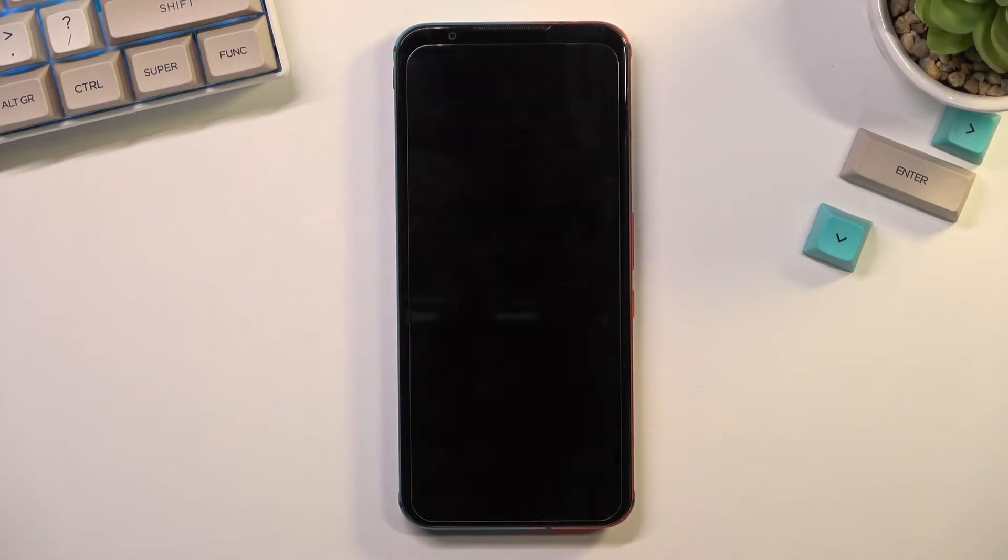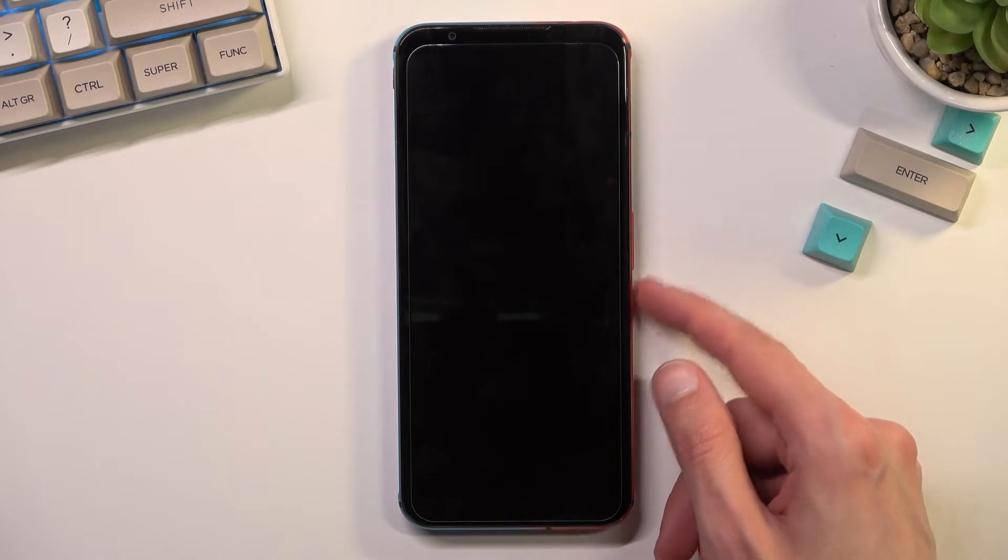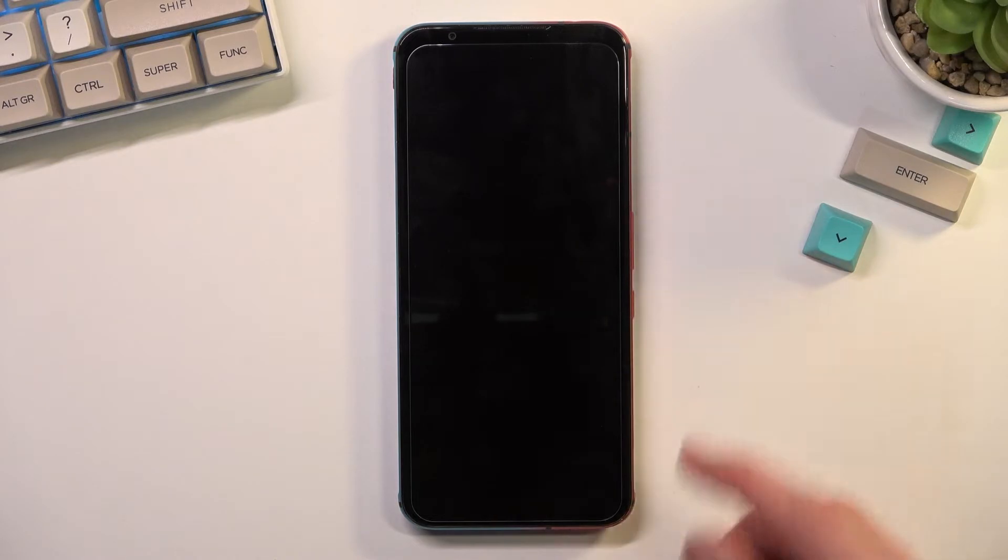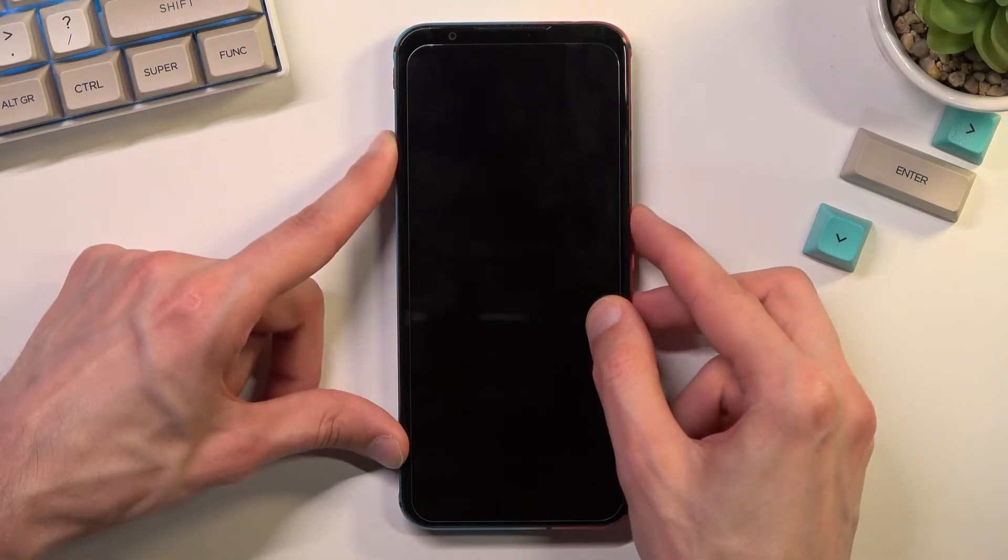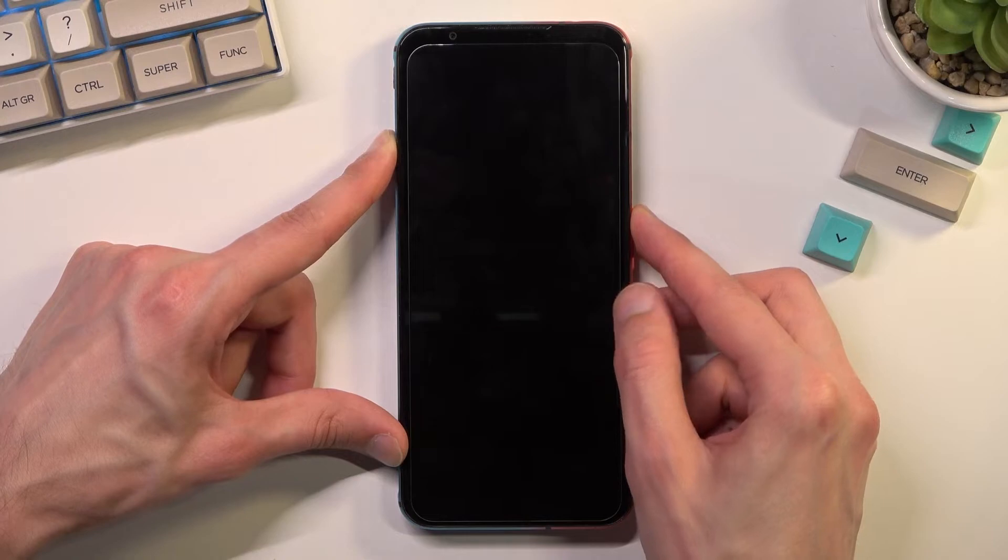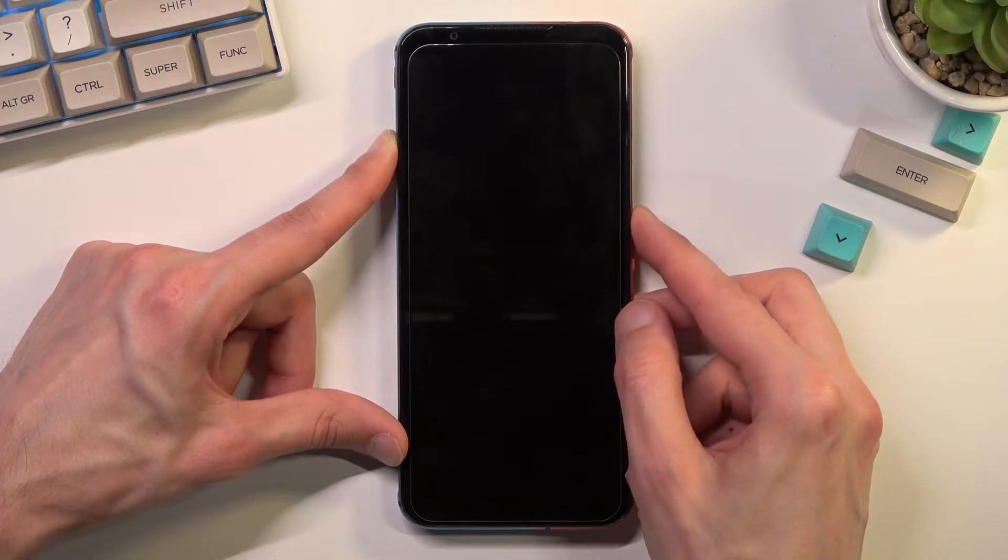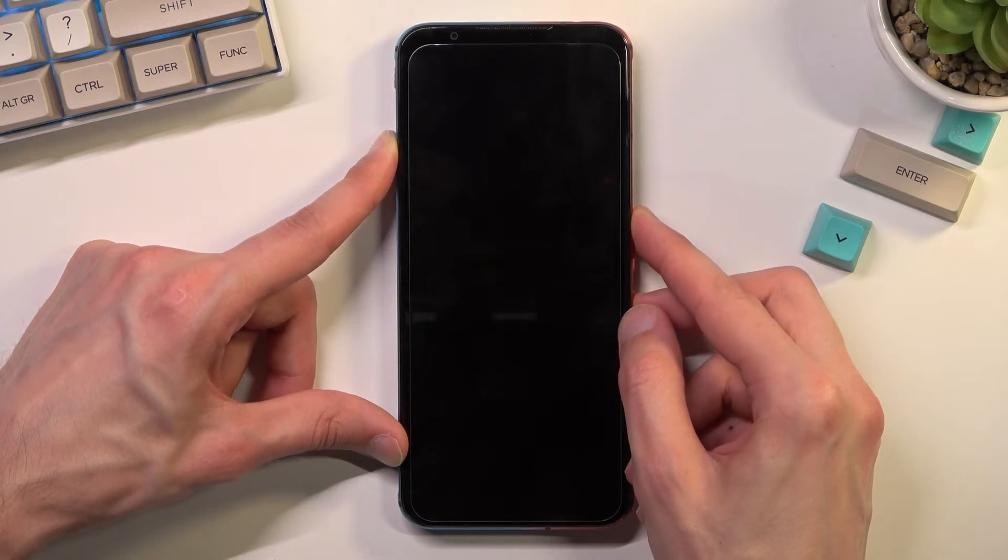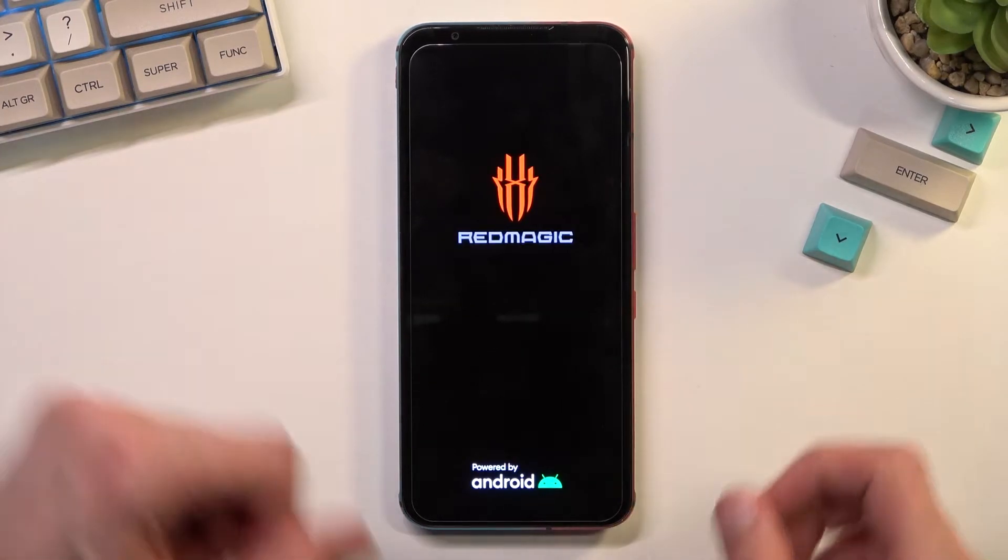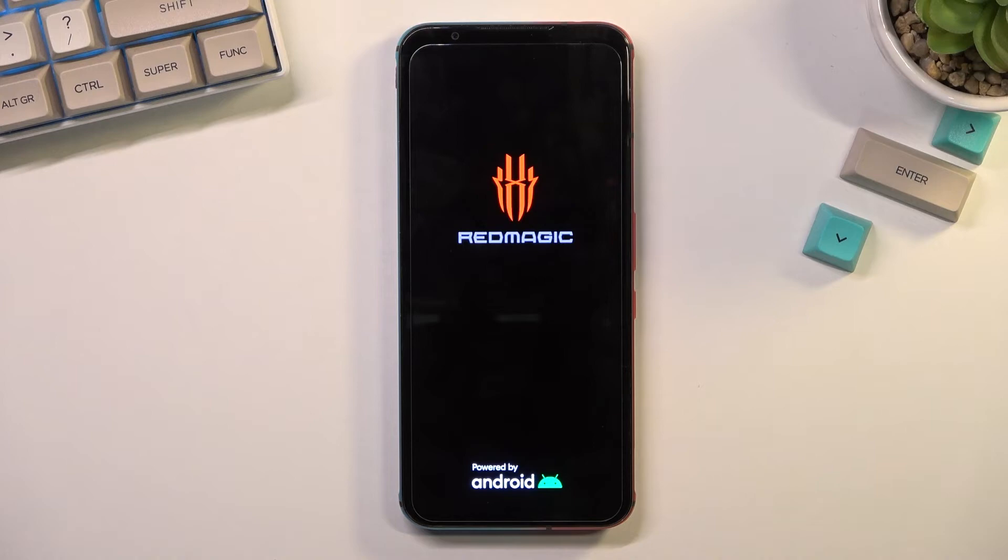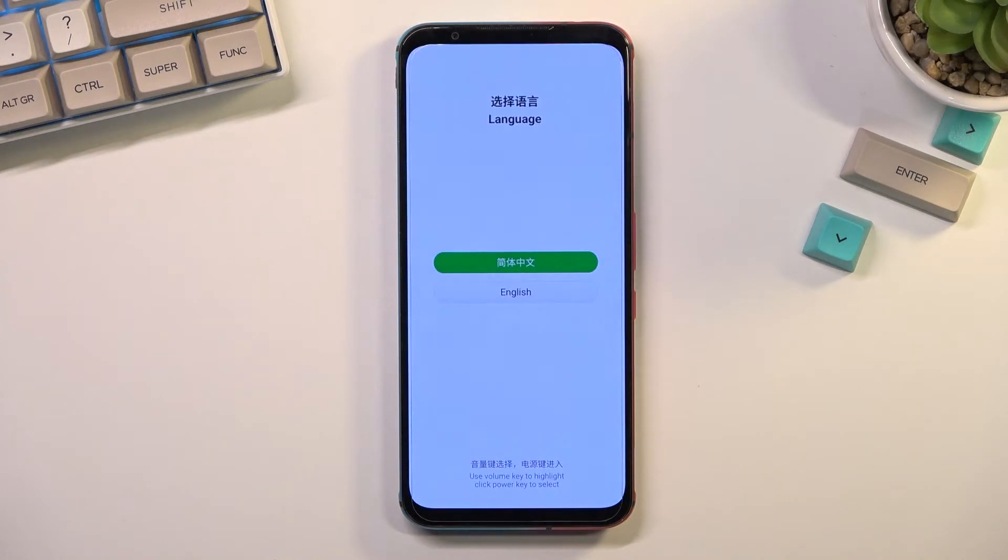Once the phone turns off you want to hold power key and volume up at the same time. And whenever you see the Red Magic on the screen you can let go of those keys and wait for the language selection to show up.